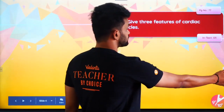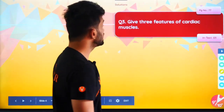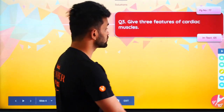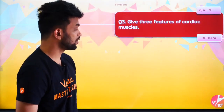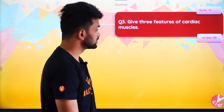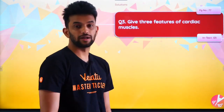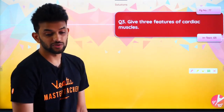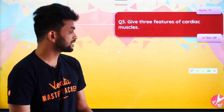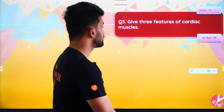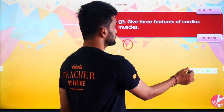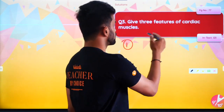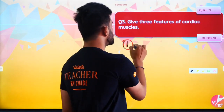Here's the question guys: Give the three features of cardiac muscles. What are the three features of cardiac muscles? It's a very easy question. Cardiac tissue is a part of muscular tissue.